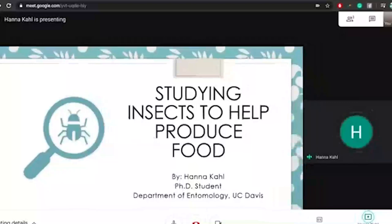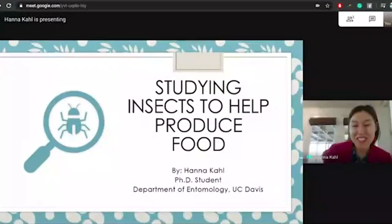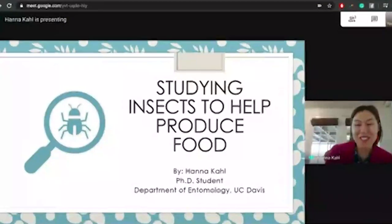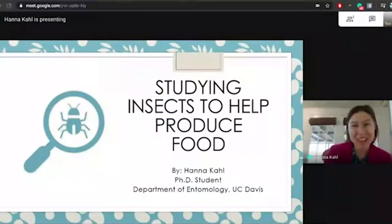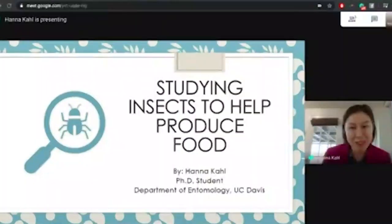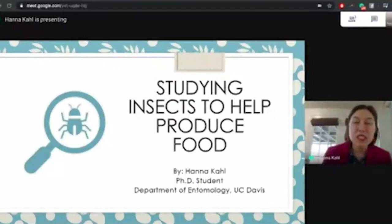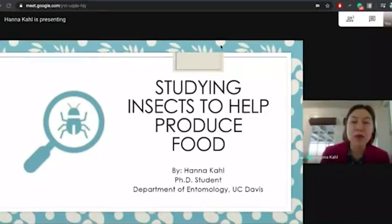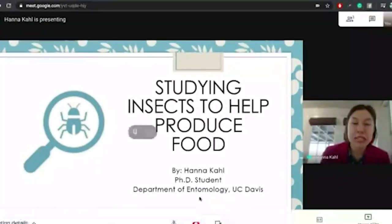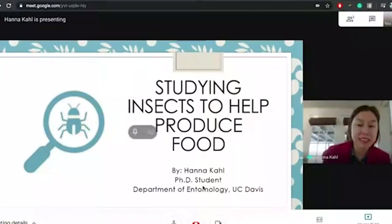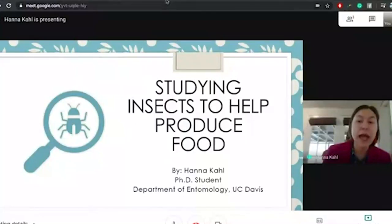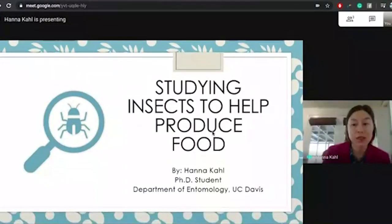As Spencer mentioned, I'm a PhD student at UC Davis, and I'm an entomologist. You might be wondering, what is an entomologist? Well, an entomologist is someone who studies insects, and I actually study insects to also help produce food for the world.